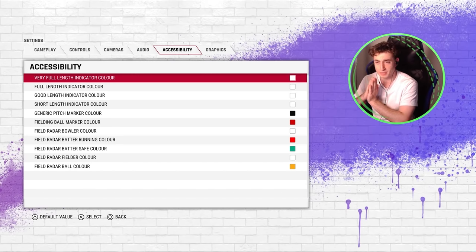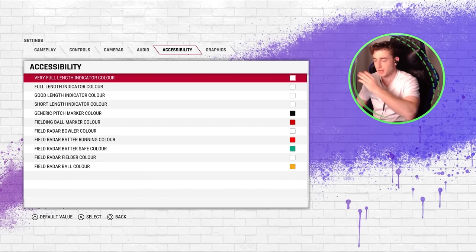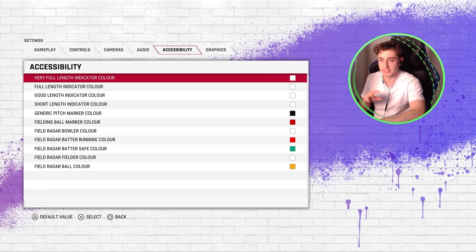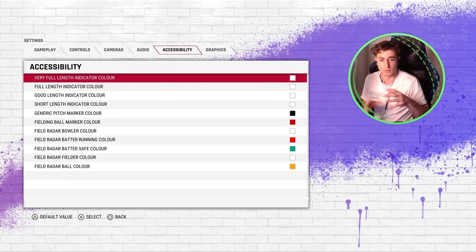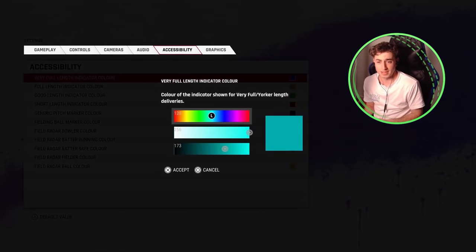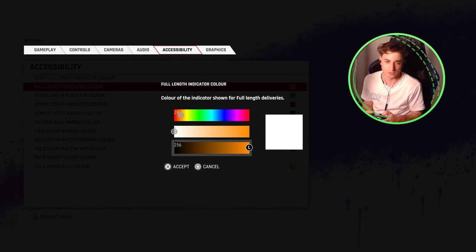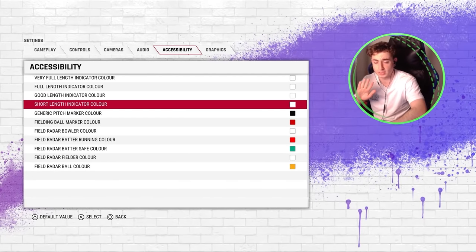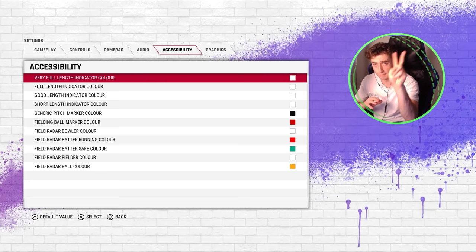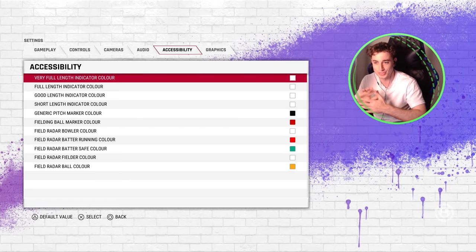Now to the accessibility tab — this is probably the main one in terms of how we change our ball indicator and length indicator, and this will also be impacted by our difficulty. I don't like having different colors for the good length, full length, or short length — that gives it more of a challenge and makes you actually watch the ball and where it's pitched. I put them all to white; originally they're like blue, yellow, green, and red. To get white, you need the bottom slider all the way to the right and the middle one all the way to the left.